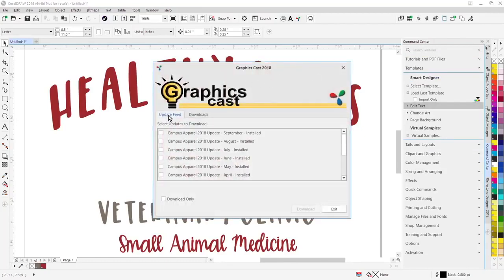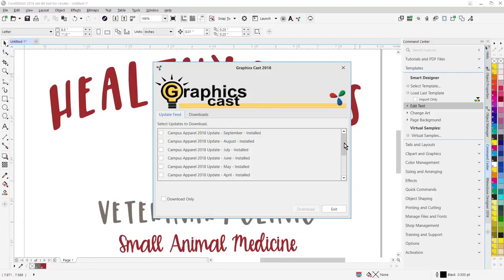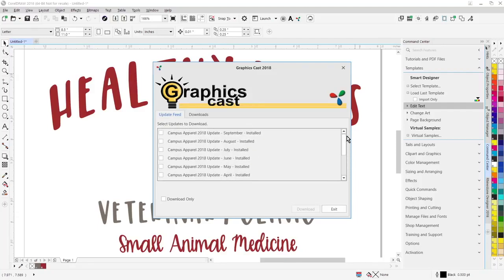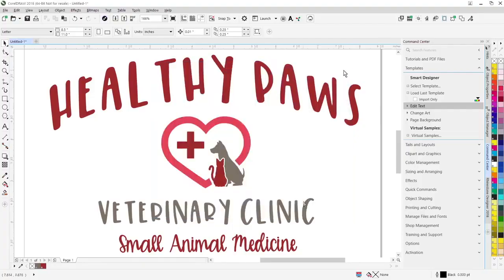So you can see all my templates here, what's installed, what's not installed. It allows you to easily download the monthly templates and sales flyers.